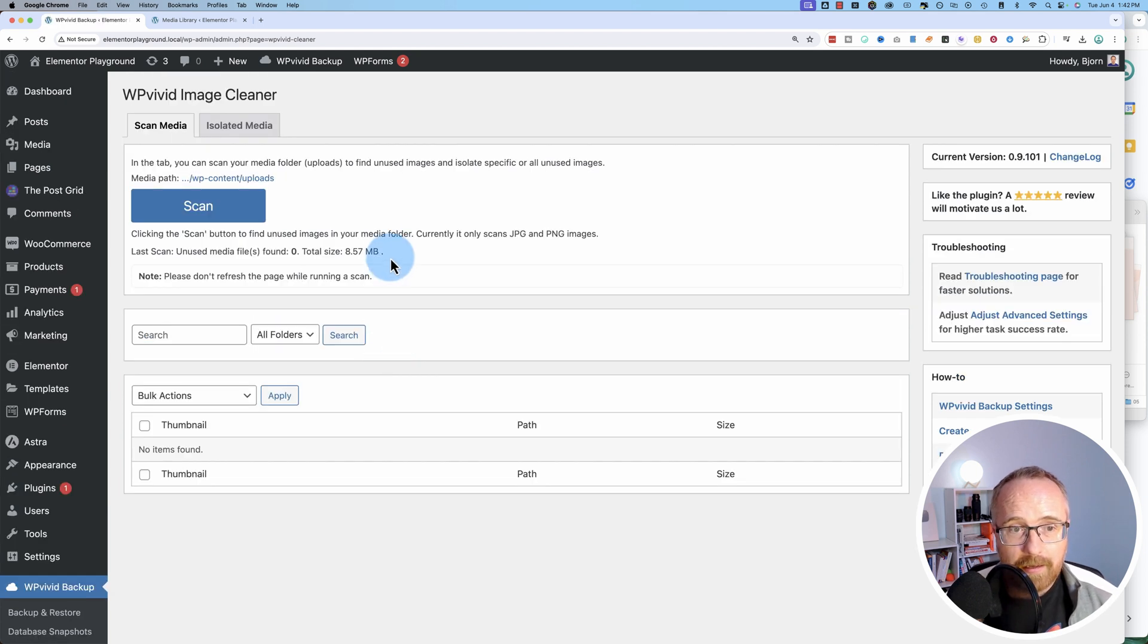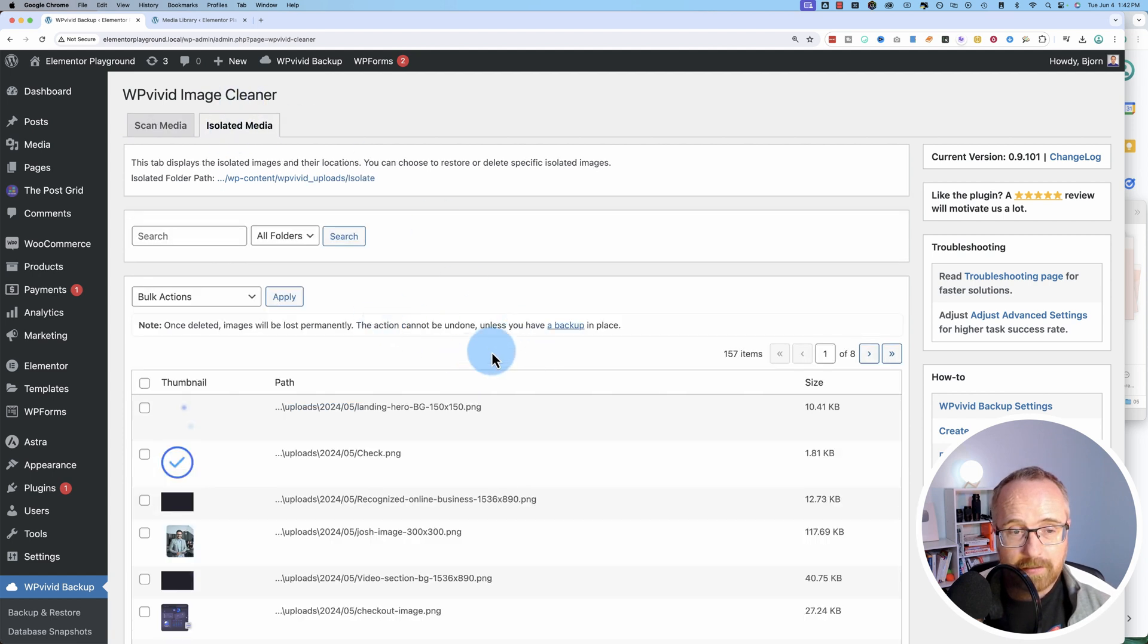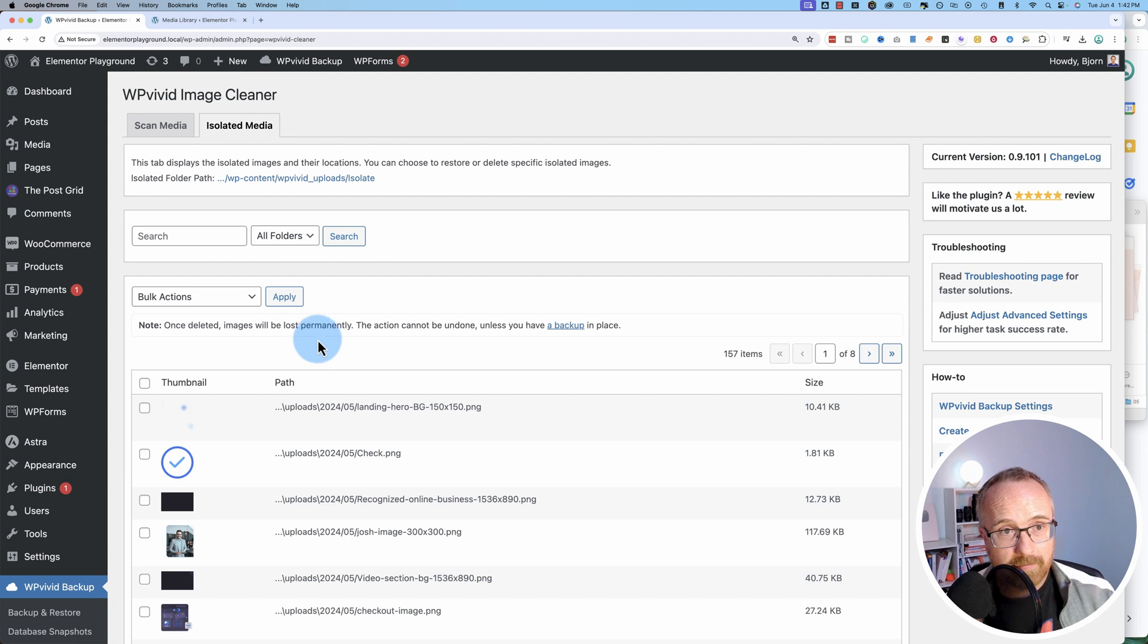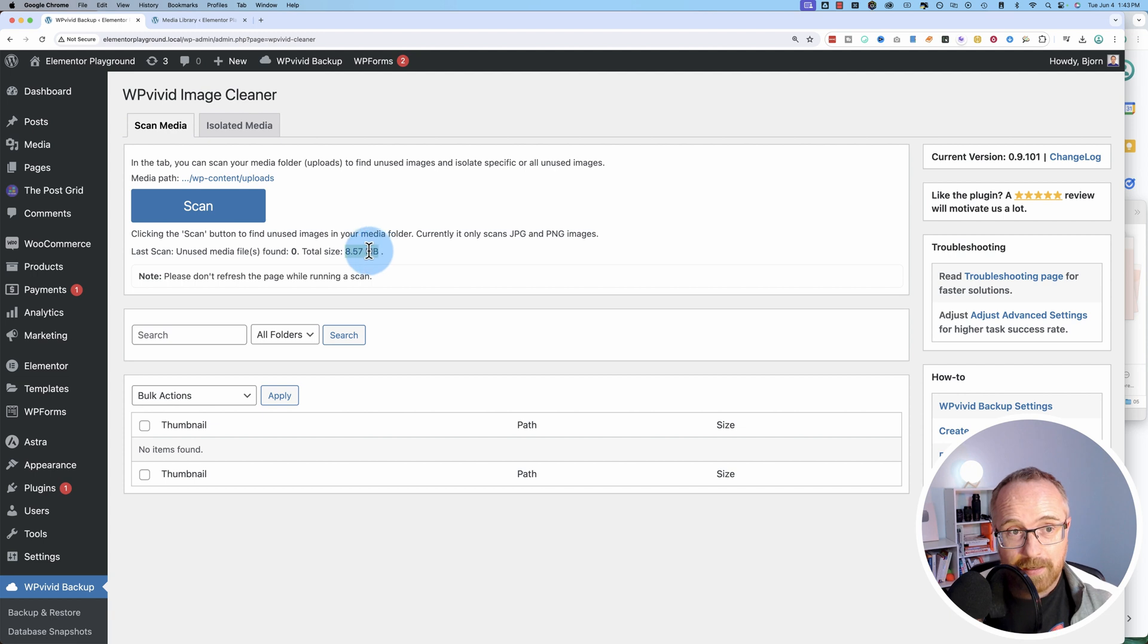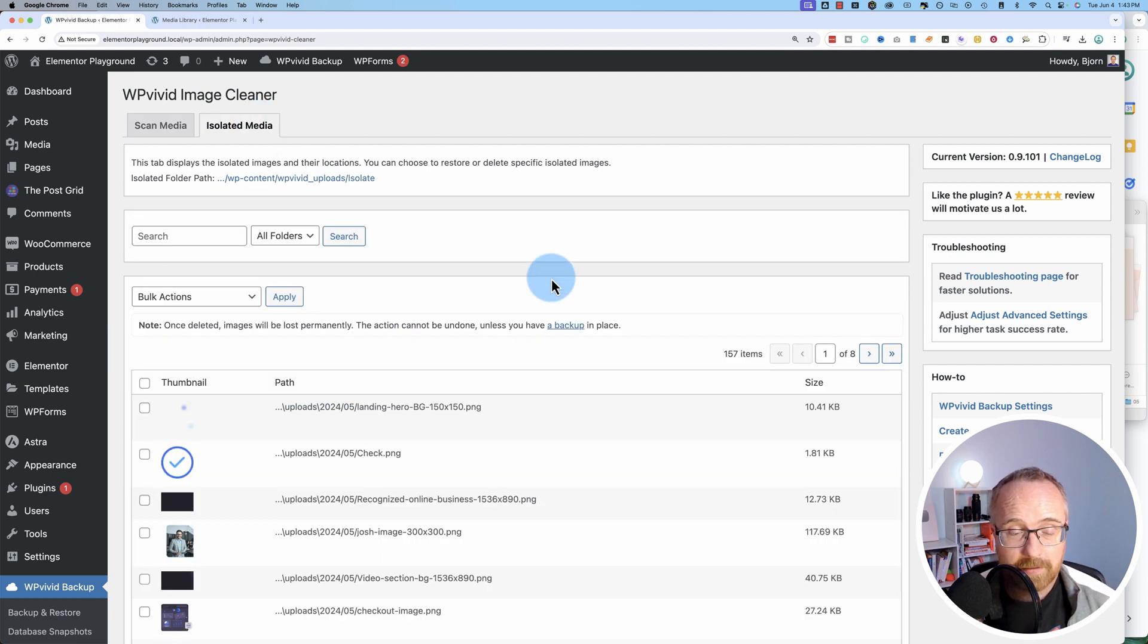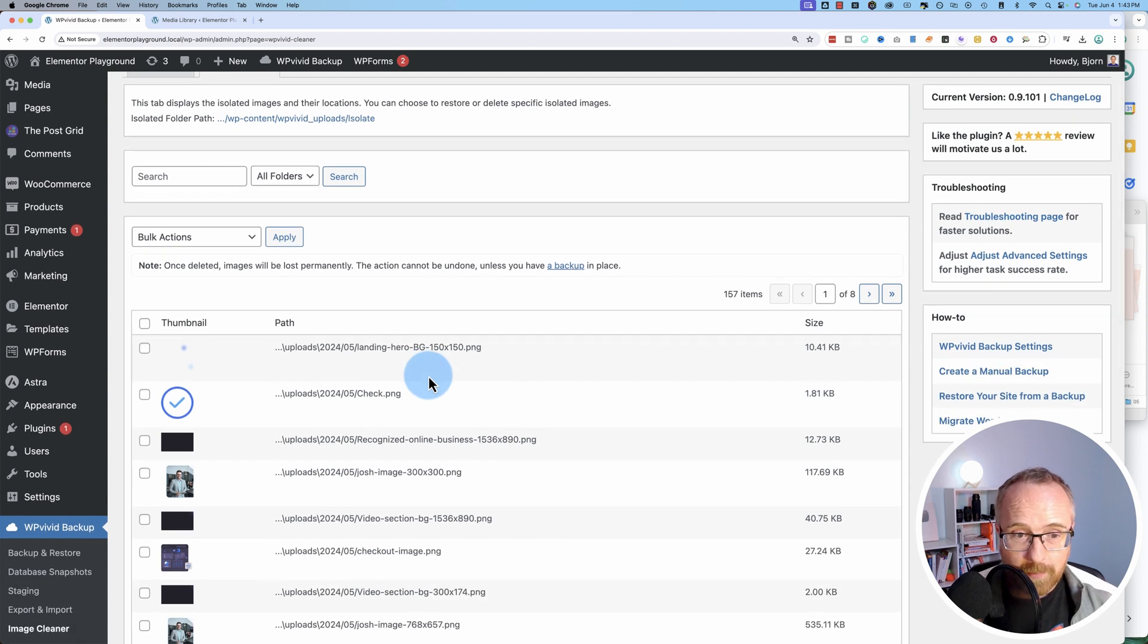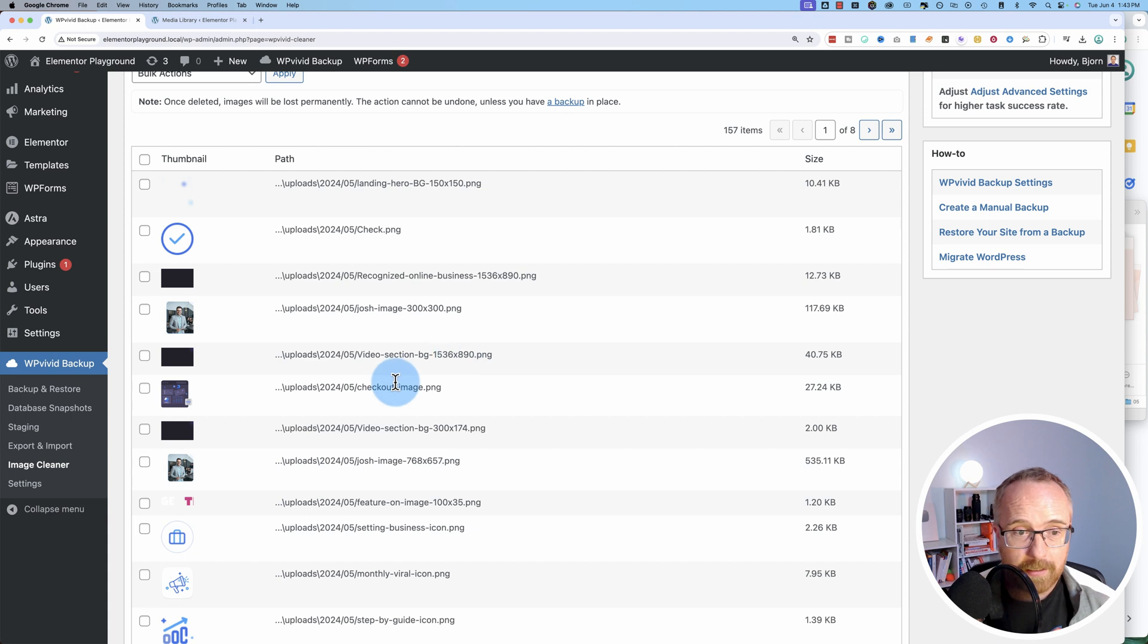And you also notice it was 8.57 megabytes of images that are currently being isolated over here. That means that every time I back up the site, every time I restore the site, this 8.57 megabytes is going to be added to the totals. It doesn't need to be. So that's why I want to clean this up to make my site leaner, faster in various ways, take up less server space. And for a small site doesn't matter too much, but I'll show you a bigger site in just a minute.